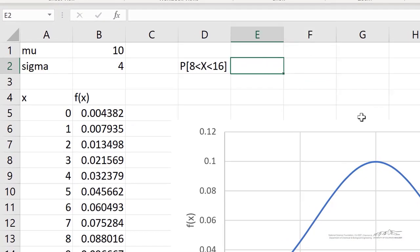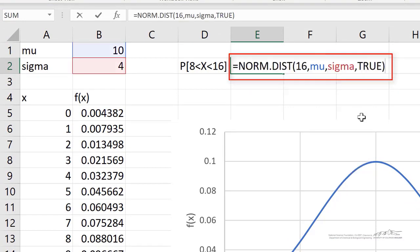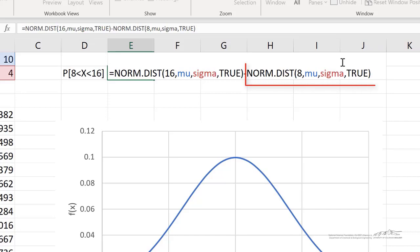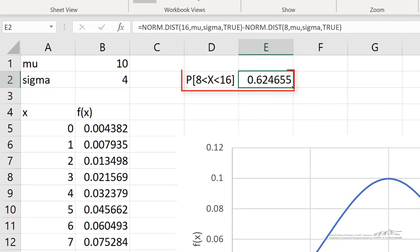So that is exactly what we are going to do. We are going to take norm.dist of 16, mu, sigma, true for cumulative, up to 16, and subtract the same thing for up to 8. When we do that, we end up with a 62.4% chance that x will lie between 8 and 16. That is how we calculate this probability for the shaded region.